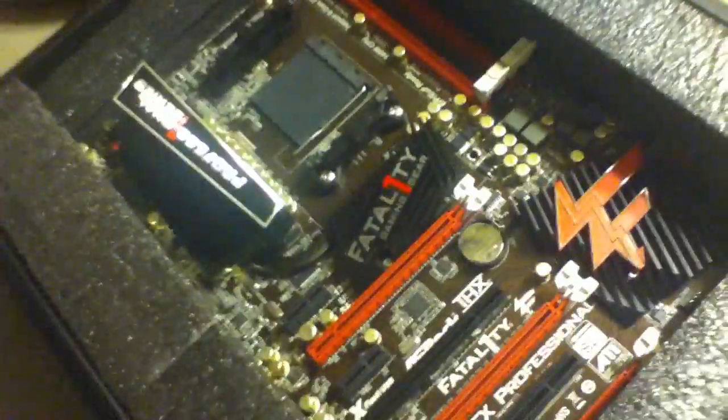Alright guys, bear with me here. It's really hard to unbox something when you're filming on the other hand and trying to unbox something. Hold up guys. I'm gonna put the camera down real quick. Alright, I'm back.